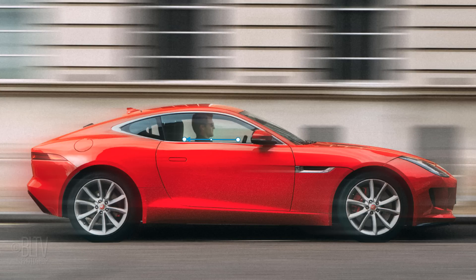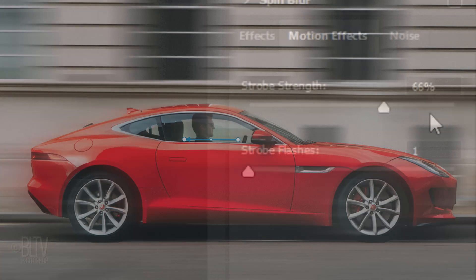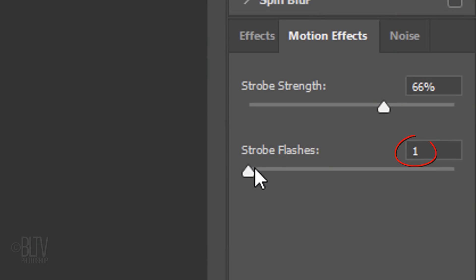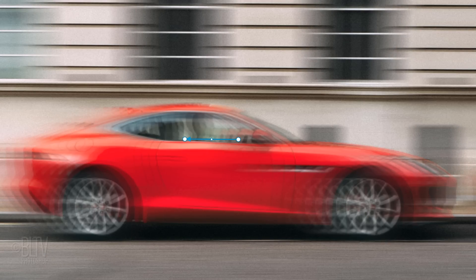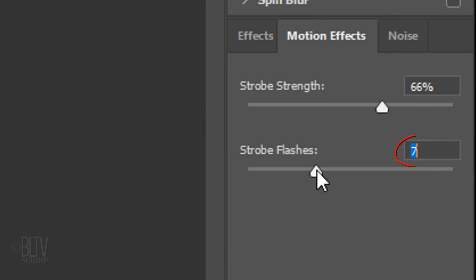If you set the strobe strength to a middle value, it produces a mixture of individual strobe flashes along with continuous blur. When we increase the number of strobe flashes, it increases the effect of the virtual strobe light. I'll keep the strobe flashes at 1.